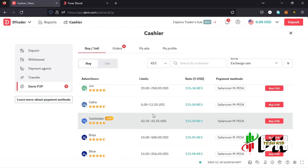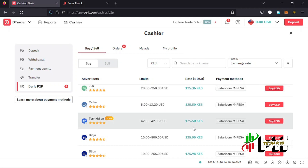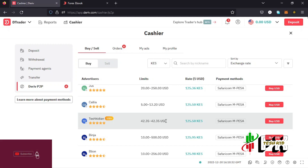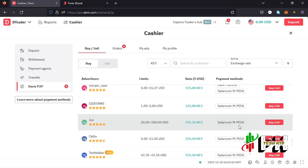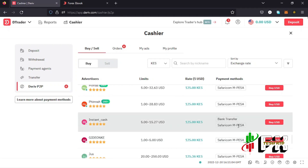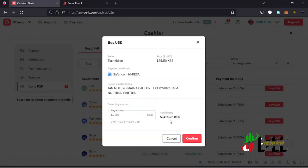Getting back to the P2P page to make a deposit. Before you make your transaction, take a look at the limits, the exchange rate from Kenya shillings to dollars, and the payment method. For those wanting to use a bank transfer, select a merchant who has added that as a payment option. I'll be using Tashkid, and I tap on the Buy option where the minimum limit is $42.35 — that's the amount I want to buy — then I tap confirm.